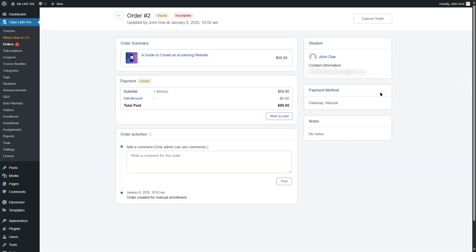And here we can mark this as paid if we want. Again, we can add comments for this order. And here we can see the payment methods. Currently, we don't have any payment methods included over here. We only have the manual payment method. We can also cancel this order if we want by clicking on this button.